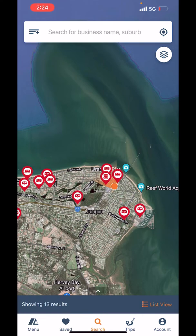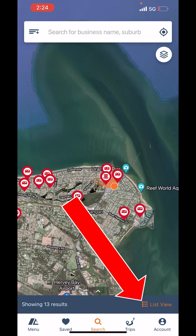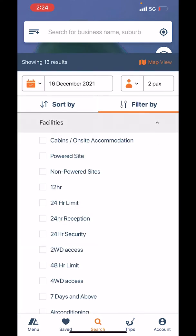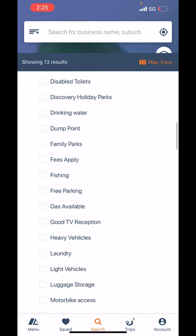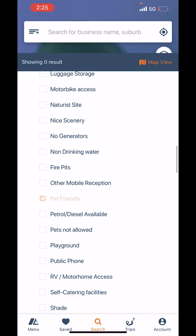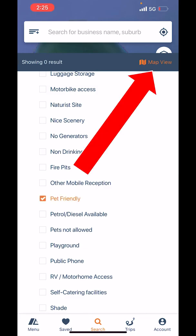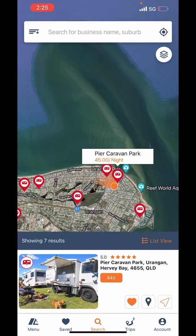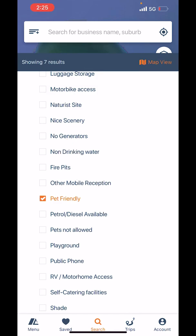Let's say I want to filter that down even further and find pet-friendly places. I'll click list view, then 'Filter By,' click on that little drop-down, and go to the most popular filter — pet friendly. If I tick that little box and go back to map view, all the pet-friendly accommodation is now showing. You can click on those — like the Pier Caravan Park, for example, starting from forty-five dollars a night — and confirm they take pets.